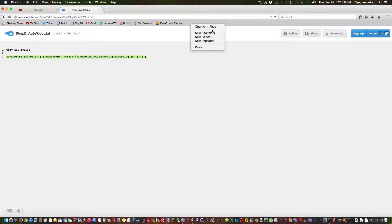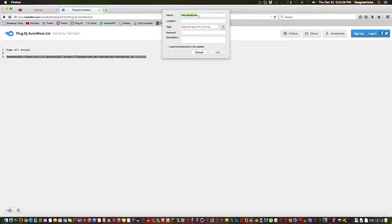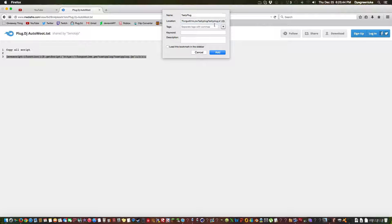This will work for Windows too. It's just for Firefox, the browser. You hit new bookmark or make a new bookmark. Make the name whatever you want. The script is called Tasty Plug — it's right there. Tasty Plug. You just paste the thing from the description into the location and just hit add.